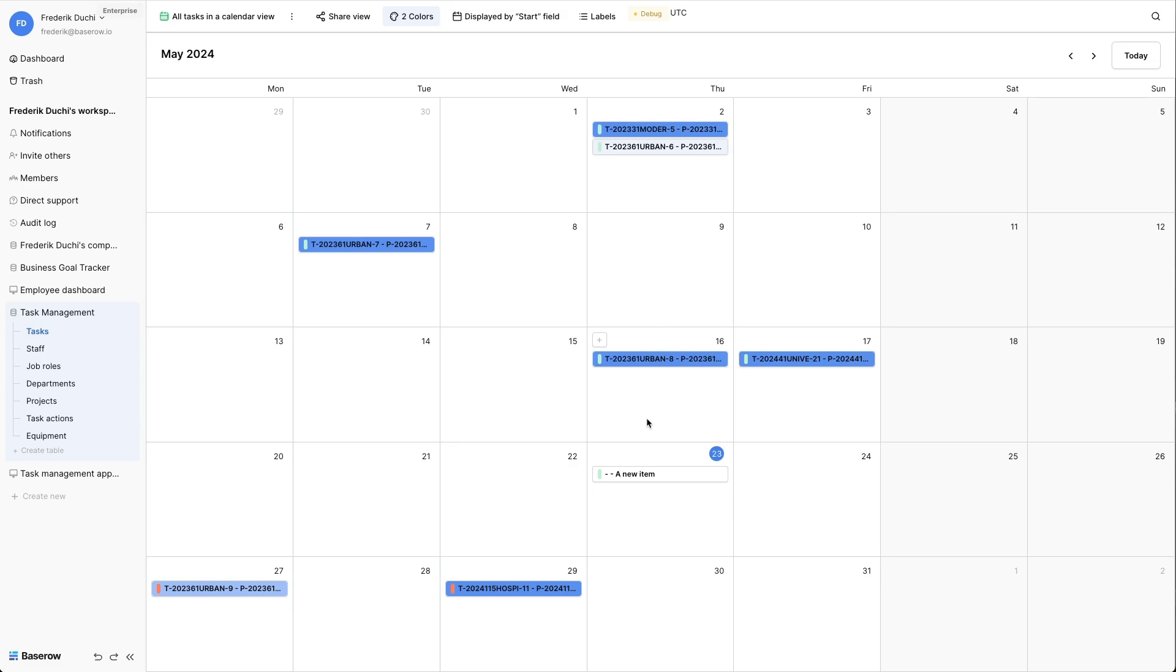Unlike the manipulation of records, coloring rows is specific to the current view and will not affect any other views of the table.